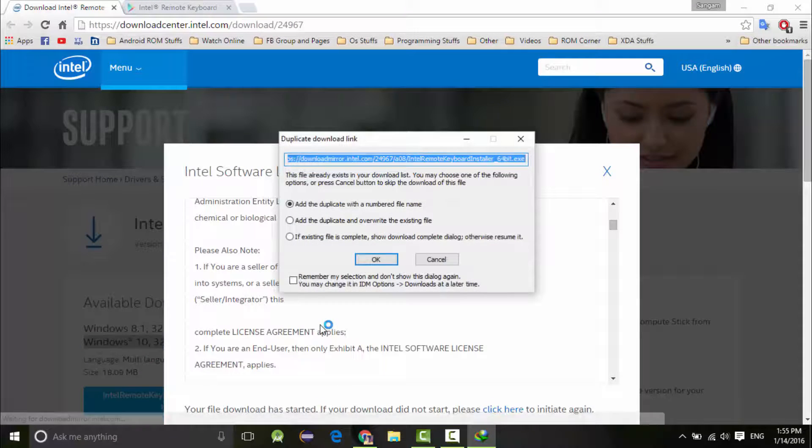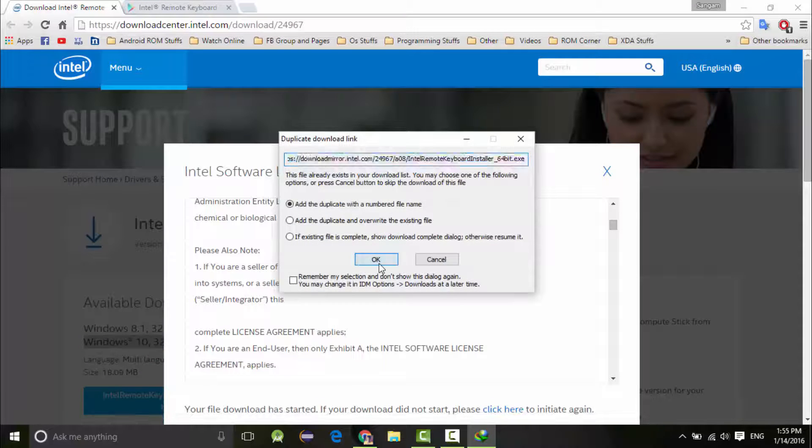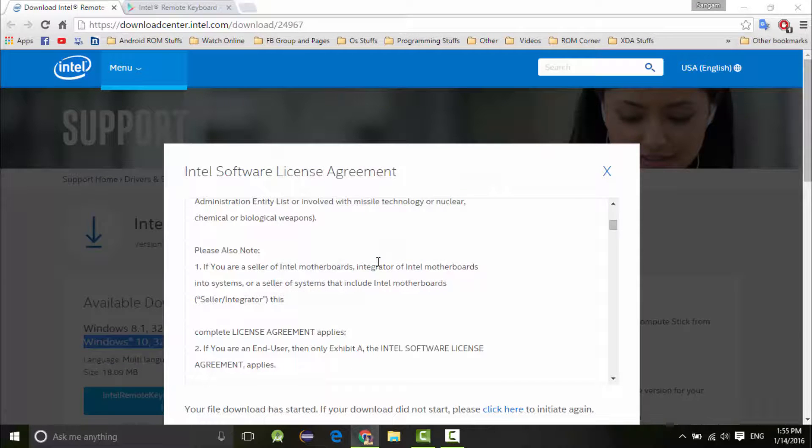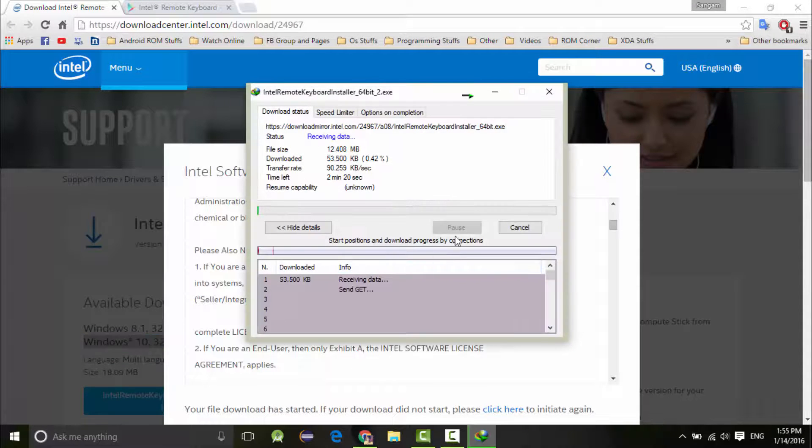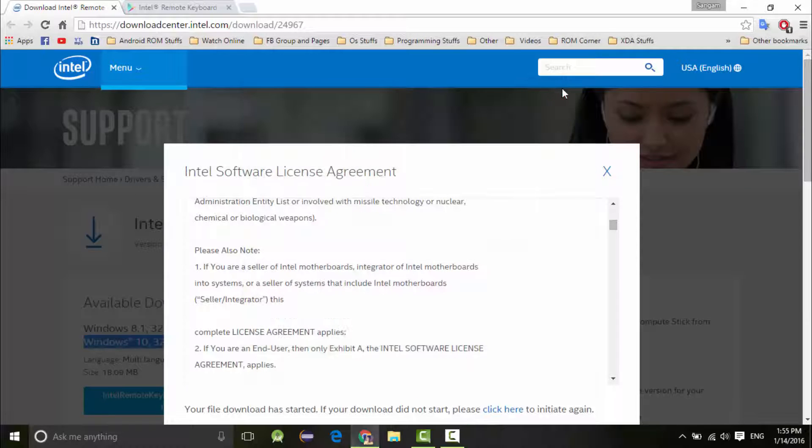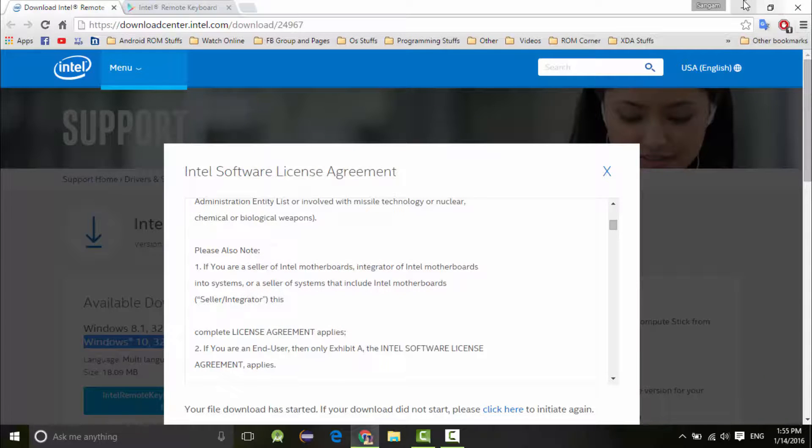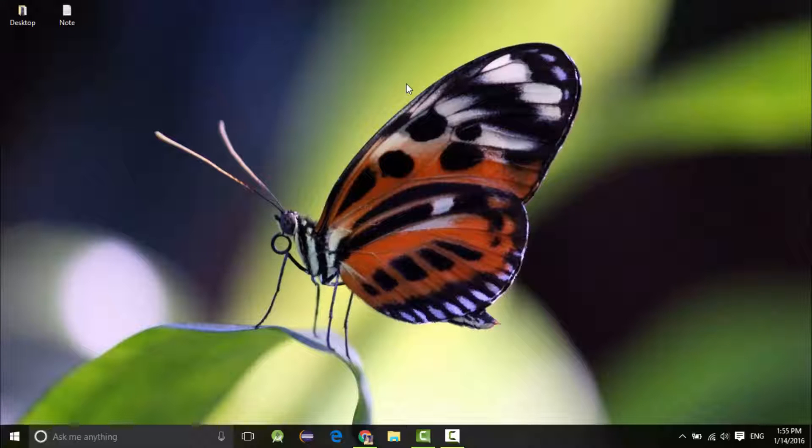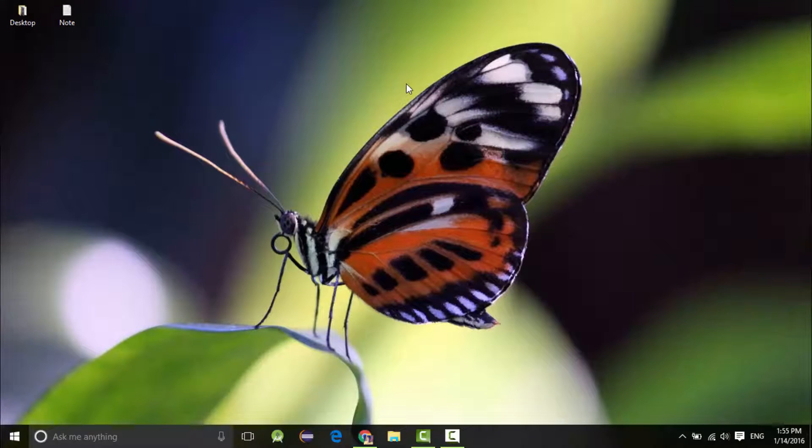Accept the license agreement and download it. Since I have already downloaded this application, I'm going to close this. Installing is pretty easy - it's a setup file, click on it and next, next, next, and you are done.